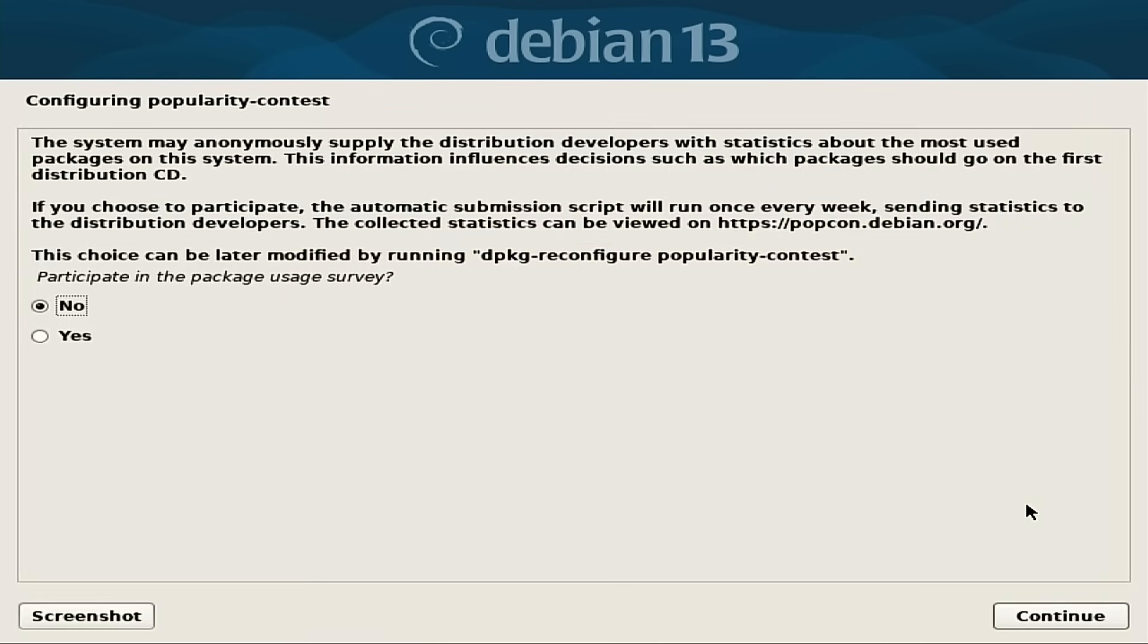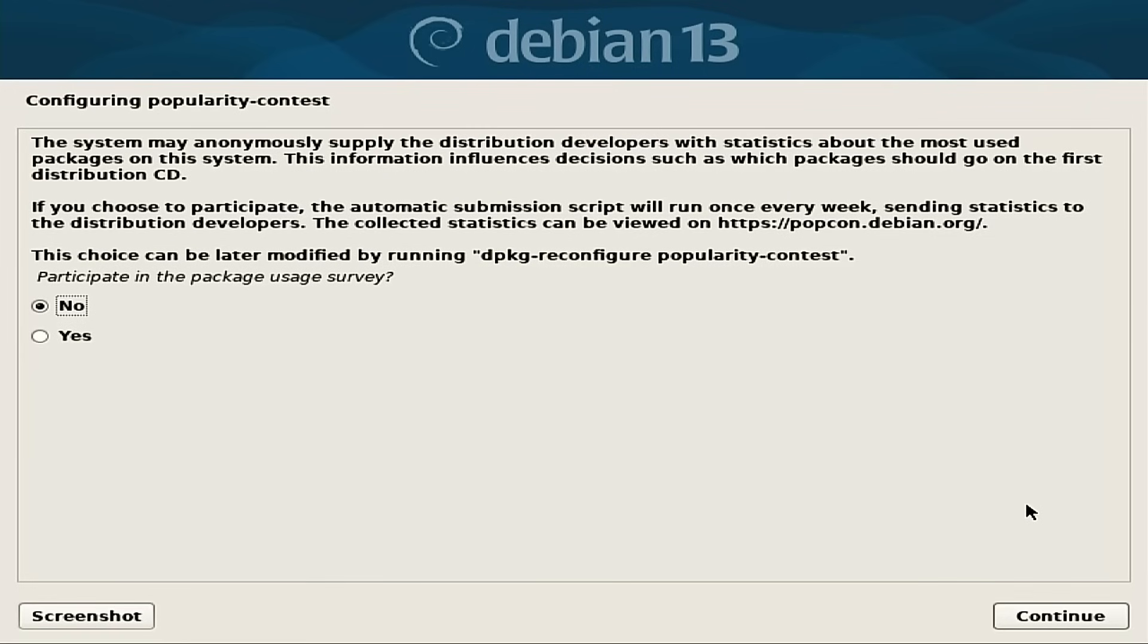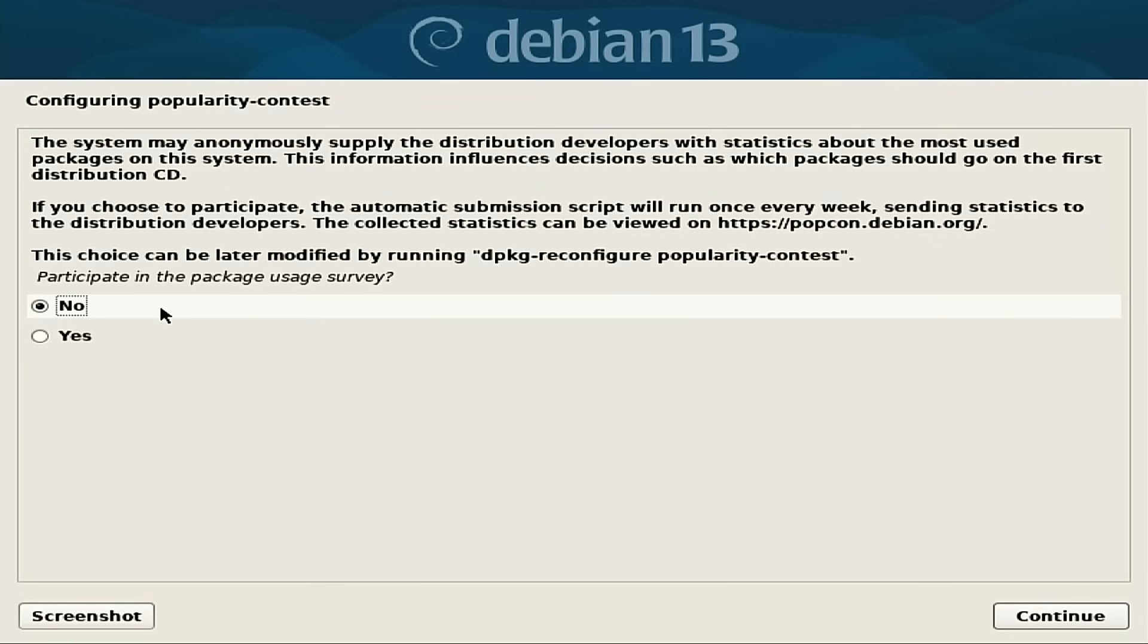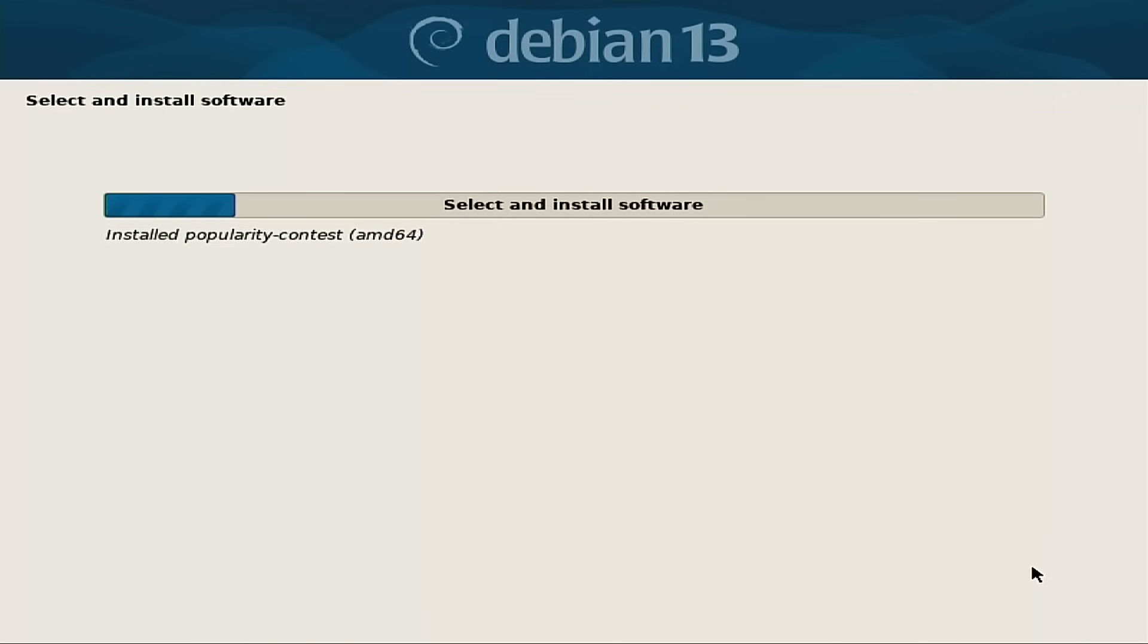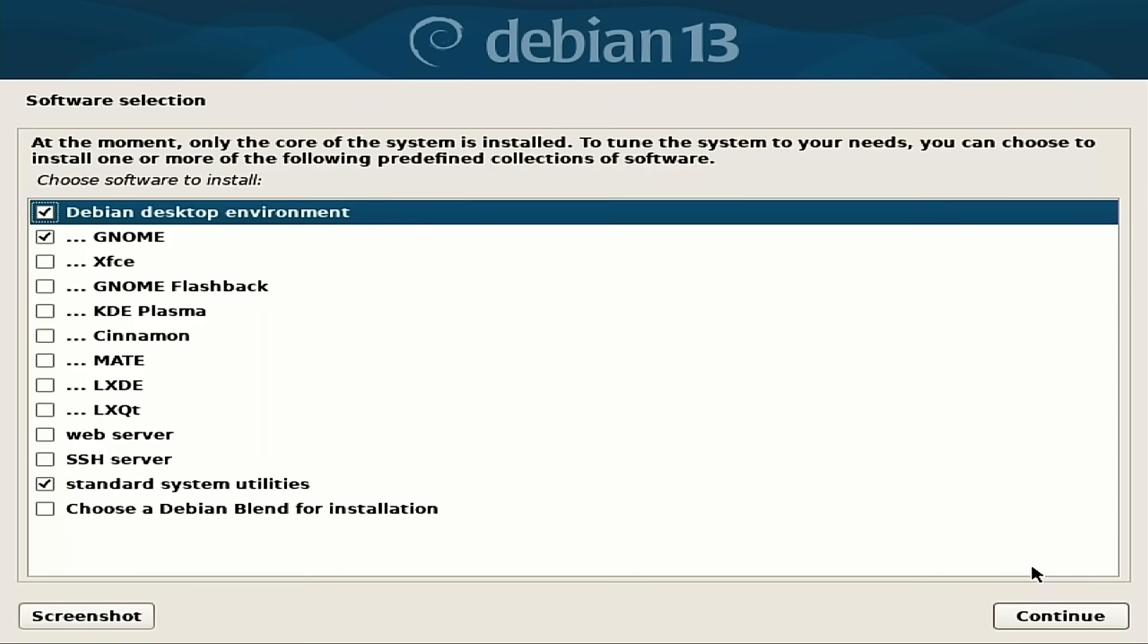The next question asks us about the popularity contest. This is the one controversial thing which will count out all the applications and submit a basic list of applications that people use to see which ones people are using the most. Now the good thing is that the default is to not install it. If you hit no, then by default it does not install it. Some other distros turn this on by default and some people don't even know it's running. In this case, we're just going to keep it at no and continue on. And then it's going to start selecting, downloading, and installing some other software.